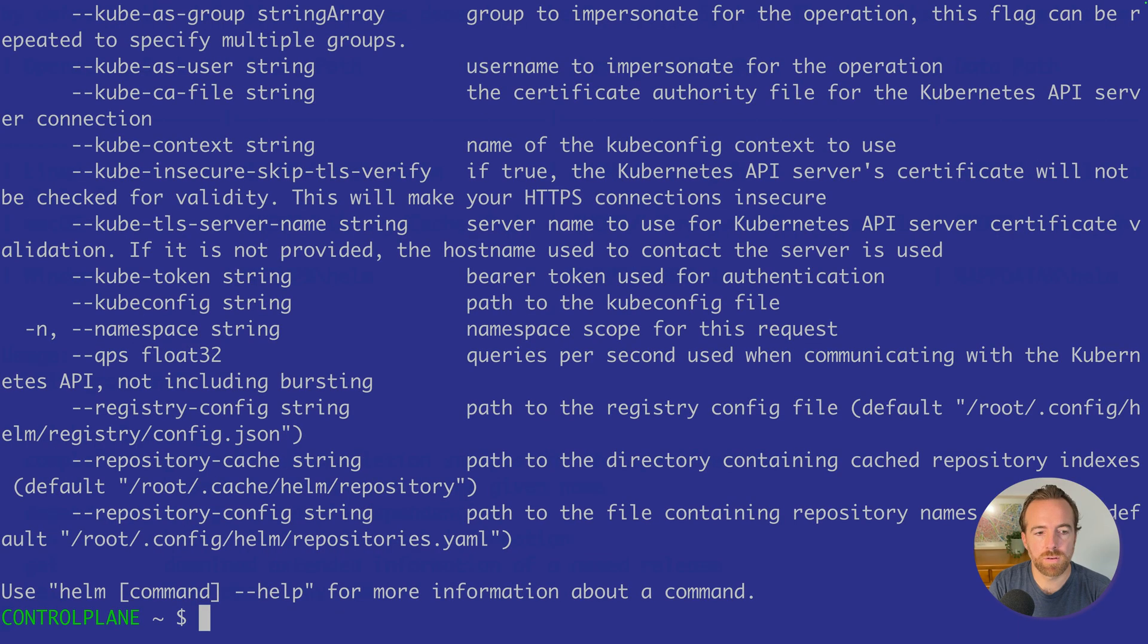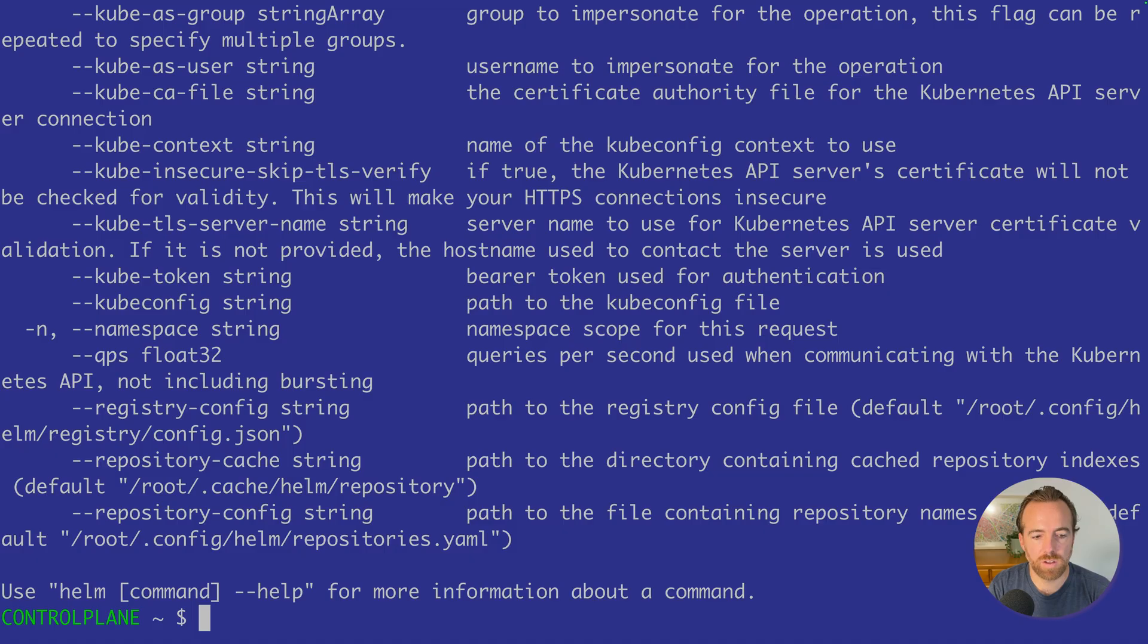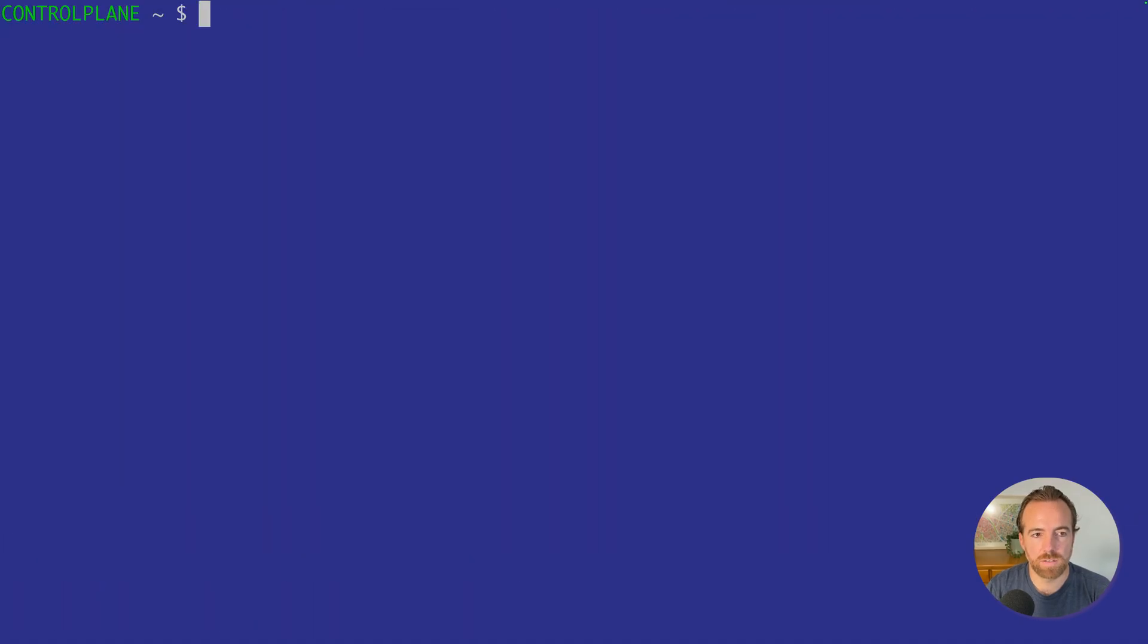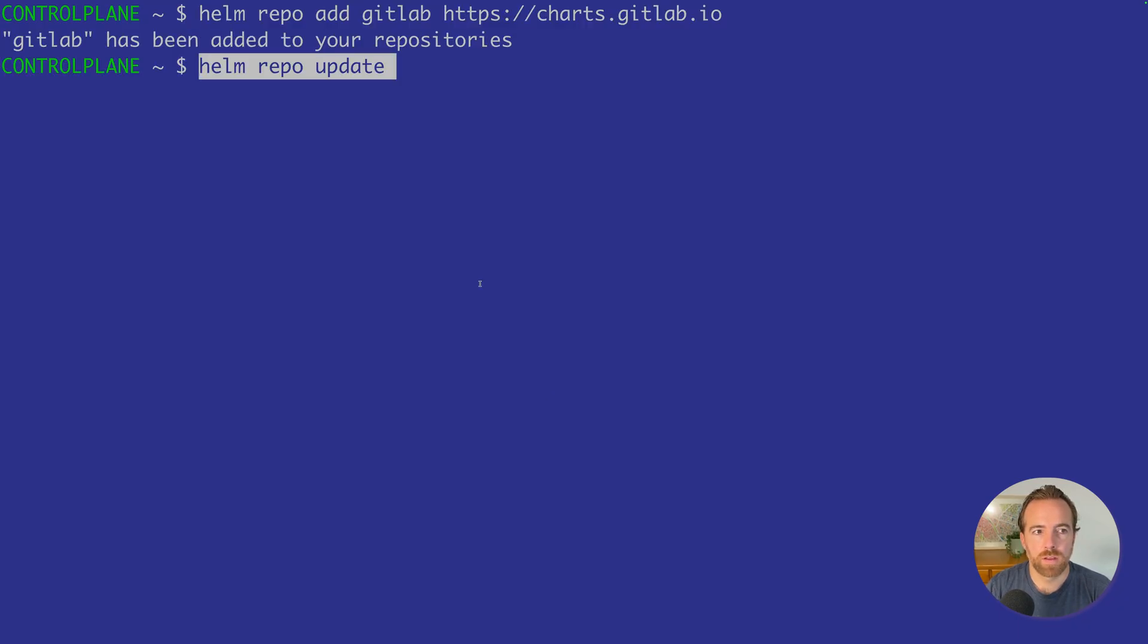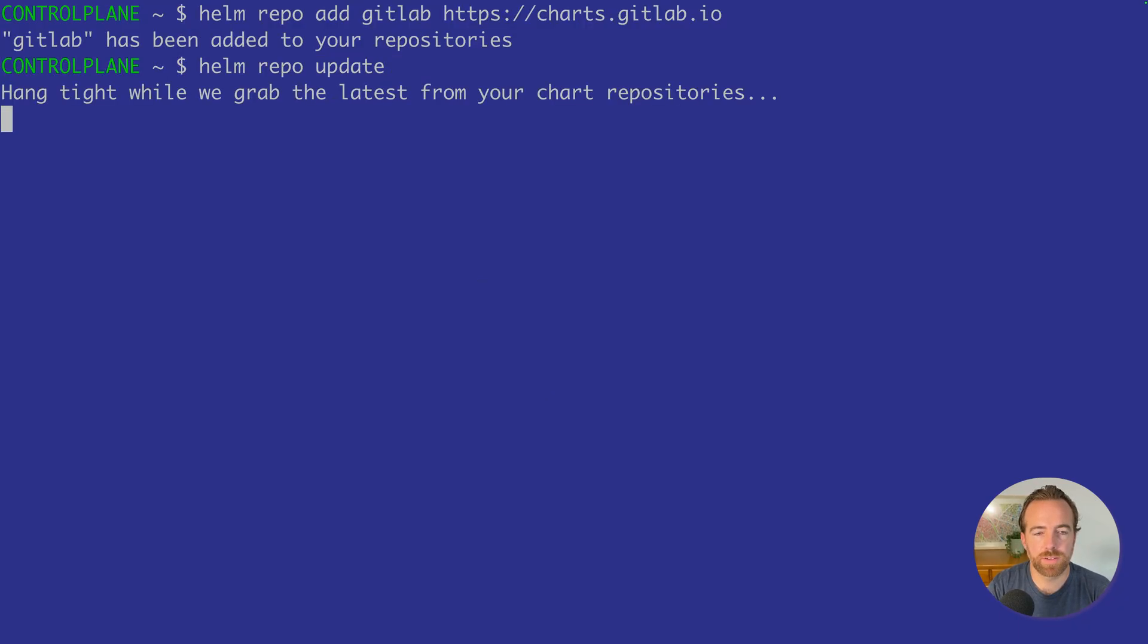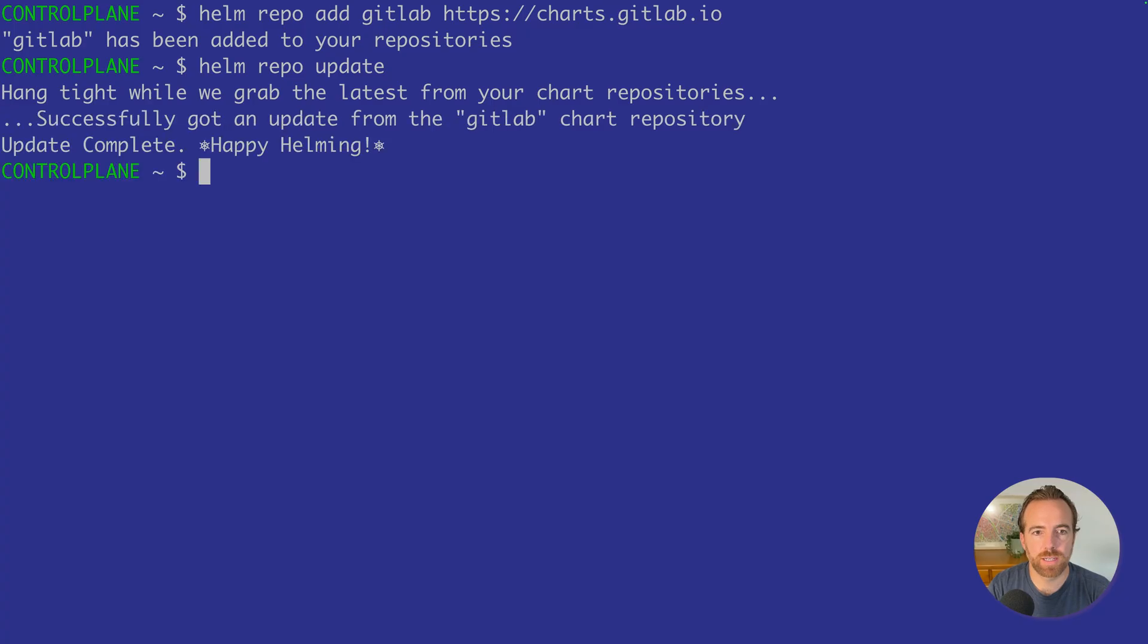Let's clear the screen. Now if we run Helm, we'll see the help pages, and that'll be an indication that Helm is installed. Now that we have Helm installed, we can add our repo, the GitLab charts repo. We can run Helm repo update to grab the latest charts just in case.